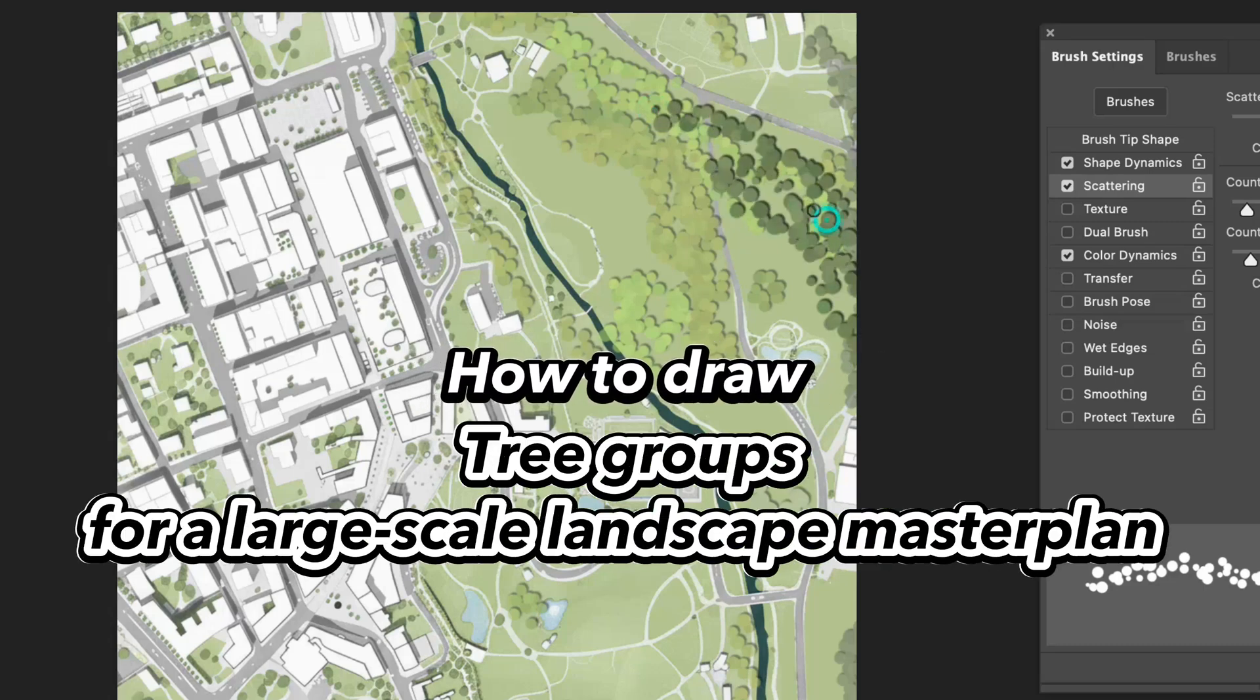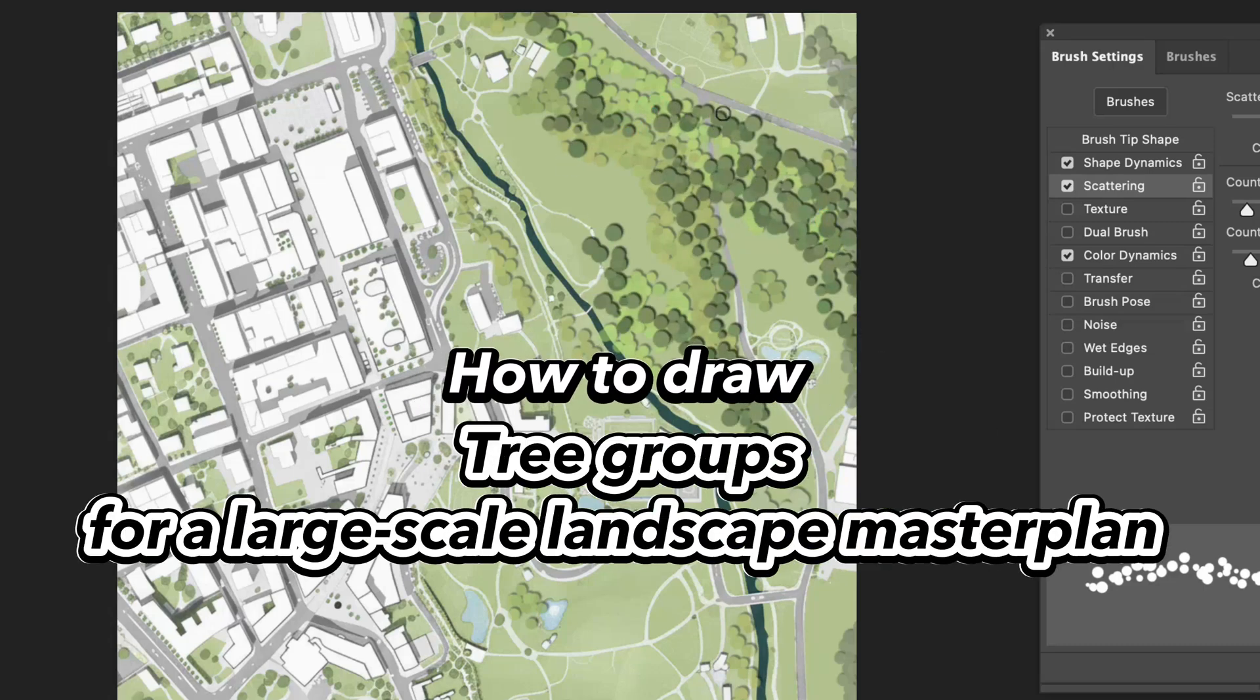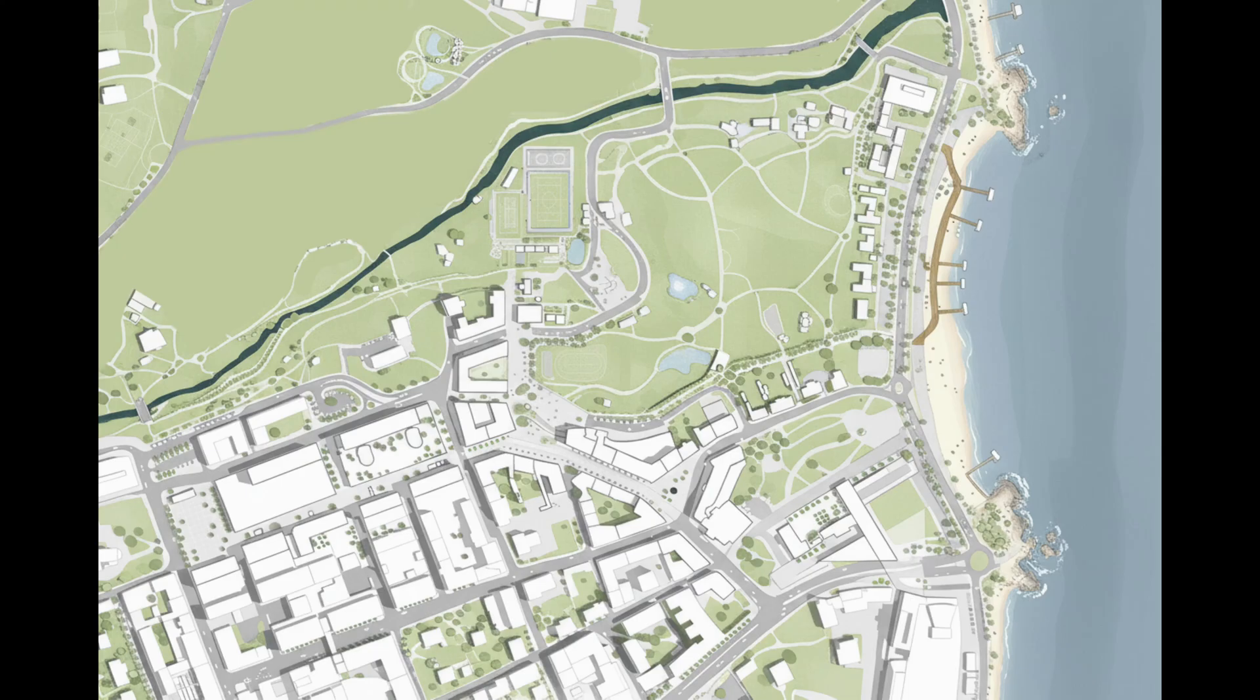In this tutorial, I'm going to show you how to draw tree groups for a large-scale landscape masterplan.